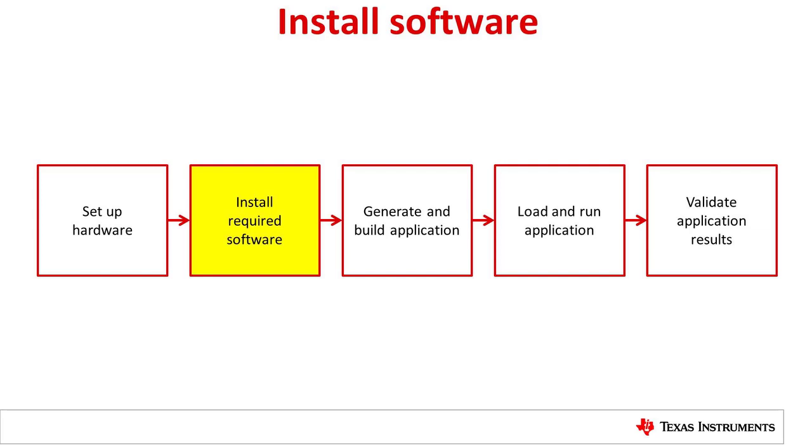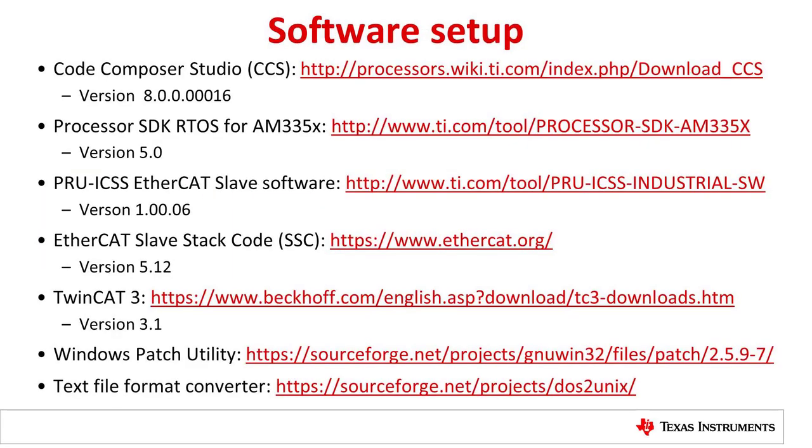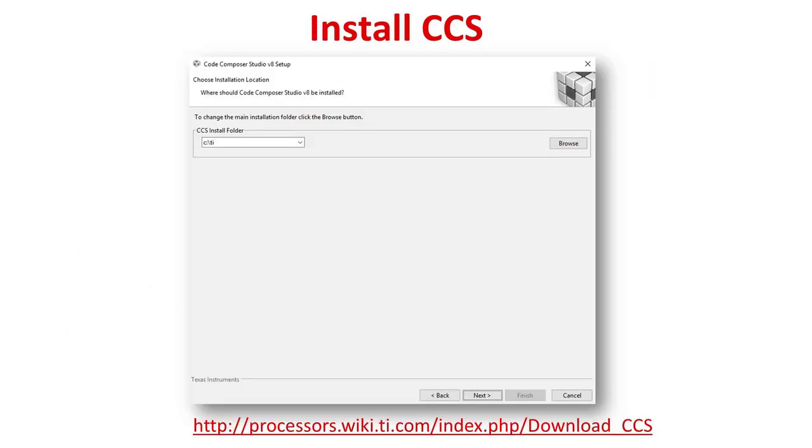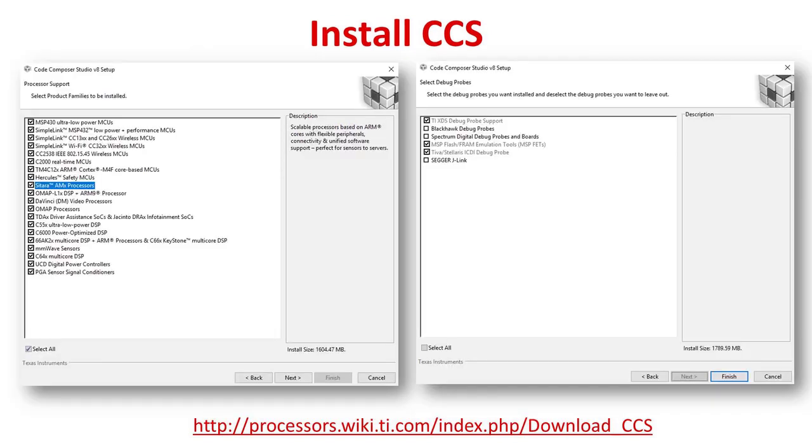Next, let's take a look at the software required to run the demonstration. Please note that the software version numbers will change over time. At the time of filming, the version numbers listed on the screen were used. It is recommended to install all of the TI software in its default location, c colon backslash TI. Please note that if you choose to install in a custom directory, some modification of scripts will be required in later steps. If you have not already done so, please first install Code Composer Studio. Make sure that Sitara AMX processors and TI XDS debug probe support boxes are checked during the installation.